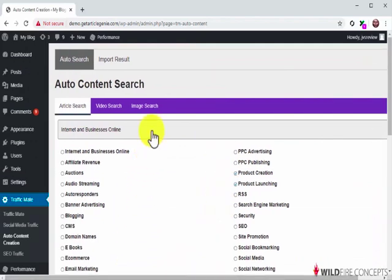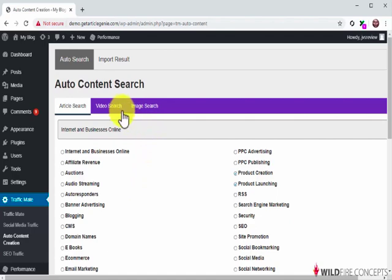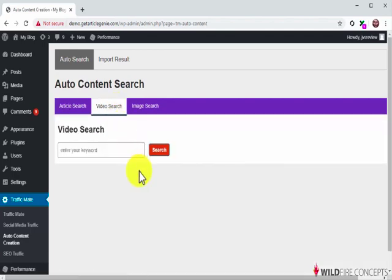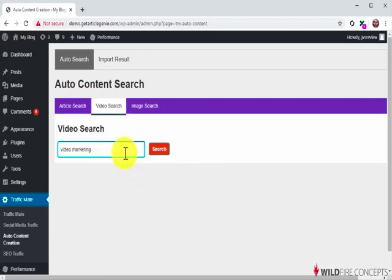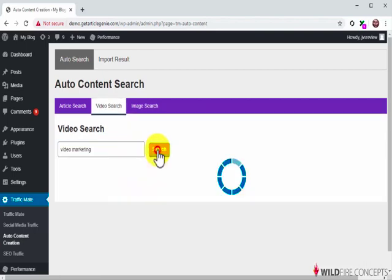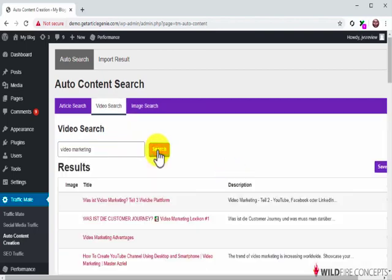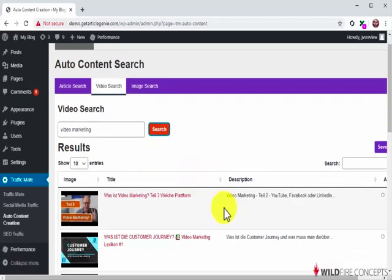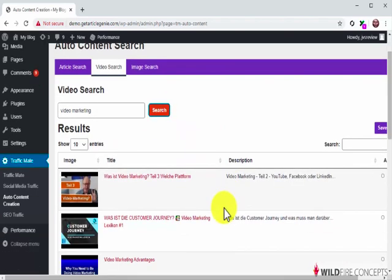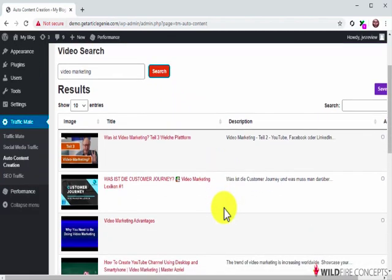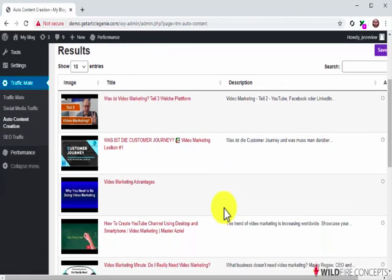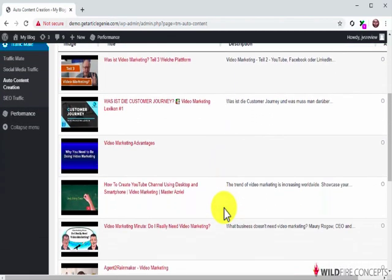You can find this saved content in the Import Results section and post it from there with a single click. But before we do that, we'd like to show you how to generate other forms of content. Let's click on the Video Search tab to generate a video. All you have to do here is enter a keyword into the Enter Your Keyword field and then click on the Search button. TrafficMate will generate videos related to your keyword and will load them in the results column. This saves you the time and headache of searching and curating video content from scratch.